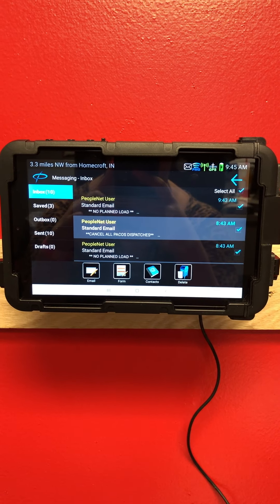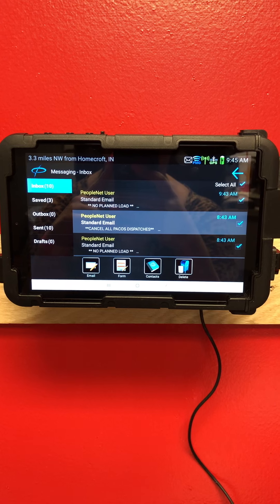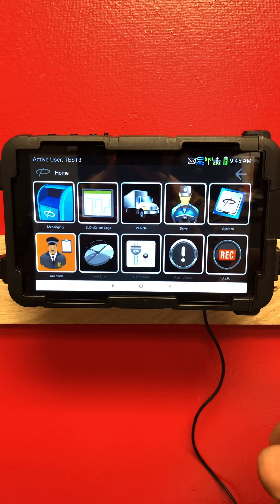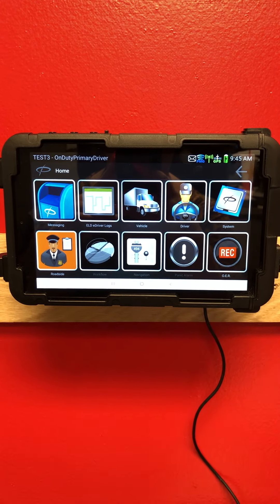Also, at any point in time, if you need to get back to the home screen, one way to do that is to click this arrow down here — that will get you back to the home screen.